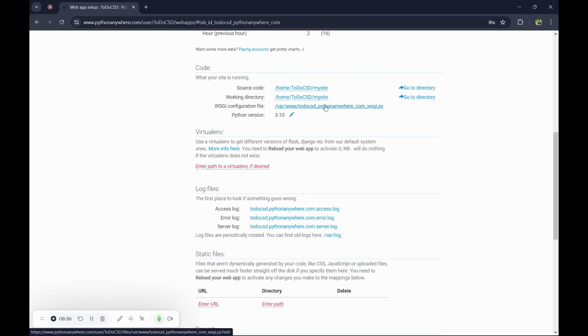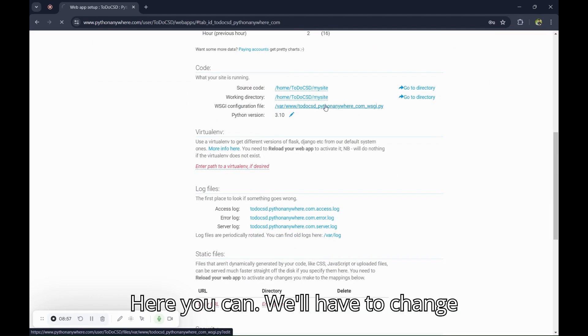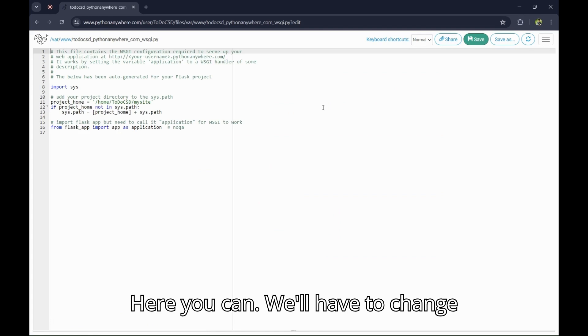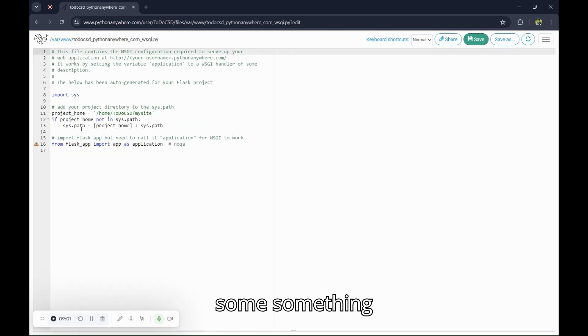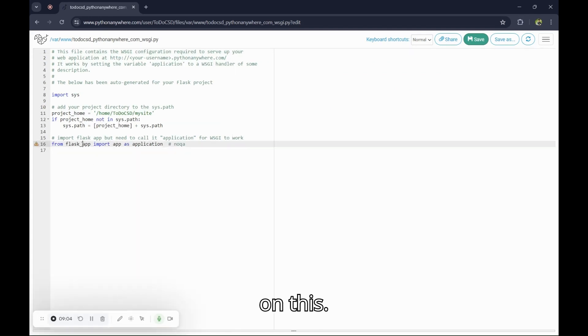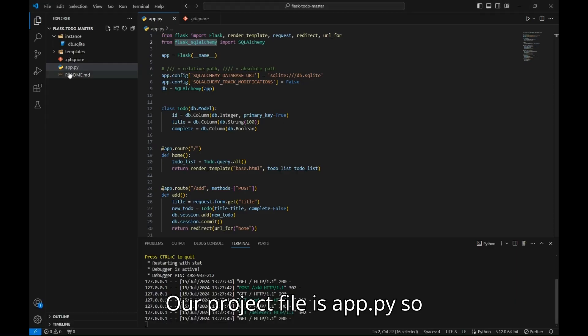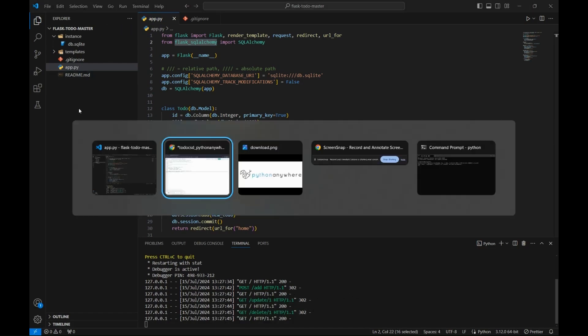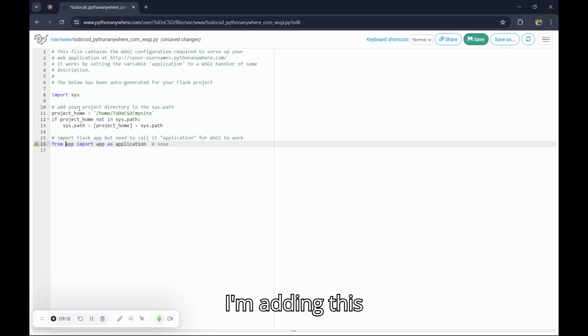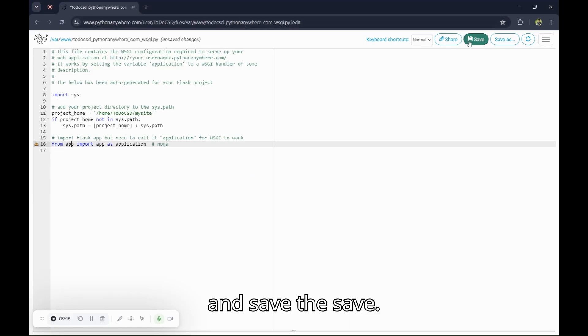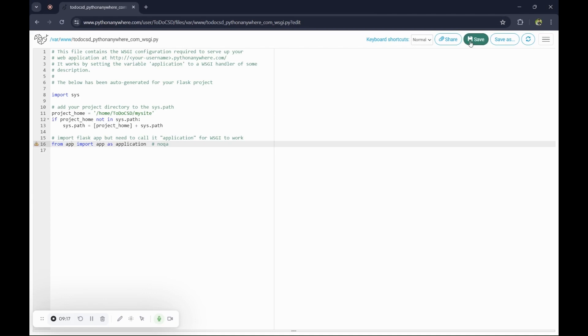Go to the WSGI configuration file. Here you will have to add your project file, which is app.py, so I am adding this and save.